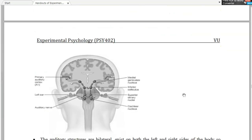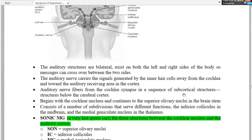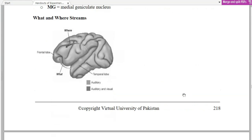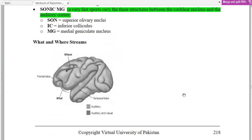The auditory pathway diagram shows the structures involved. These include the cochlear nucleus, the superior olive, the inferior colliculus, the medial geniculate nucleus, and the auditory cortex — with the what and where streams showing how the auditory system processes different kinds of information, including the temporal lobe and frontal lobe regions.